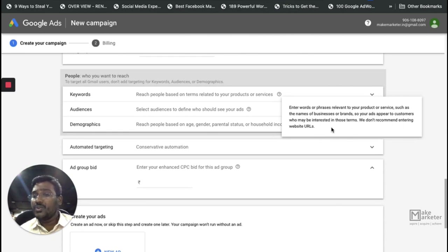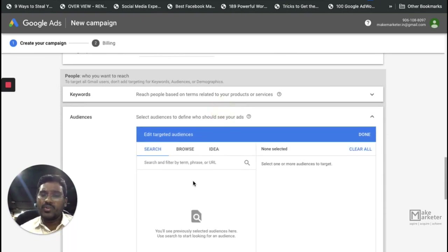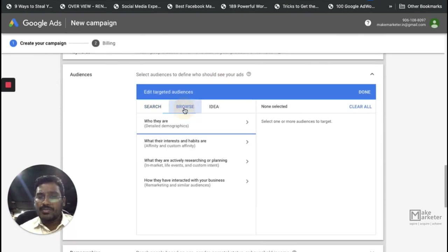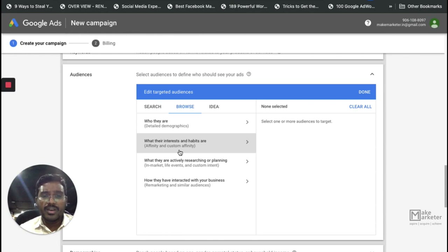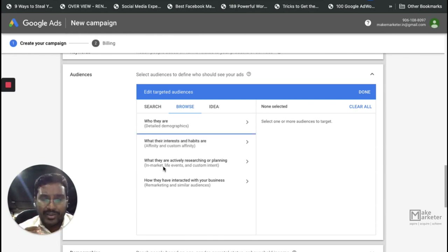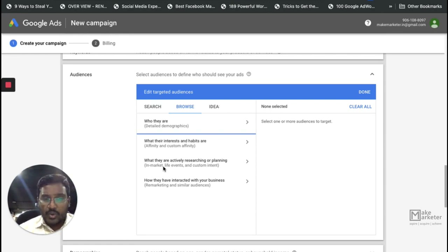Enter words or phrases relevant to your products or services — such as business names or branch names — and they'll serve to customers likely interested in those terms. For audiences, you can target a particular set. Google gives you many options: browse or search. You have affinity audiences for long-term interests, in-market audiences for people actively searching right now, and if you can't find what you need, you can create a custom intent audience.